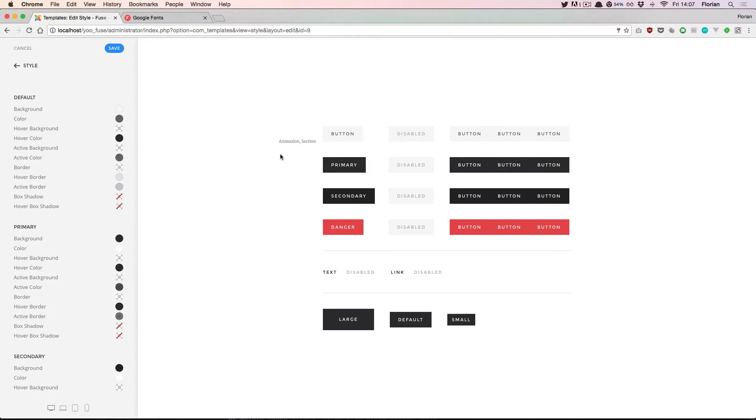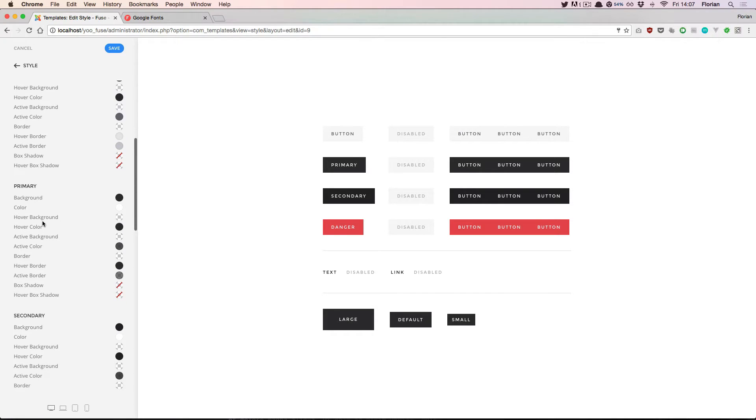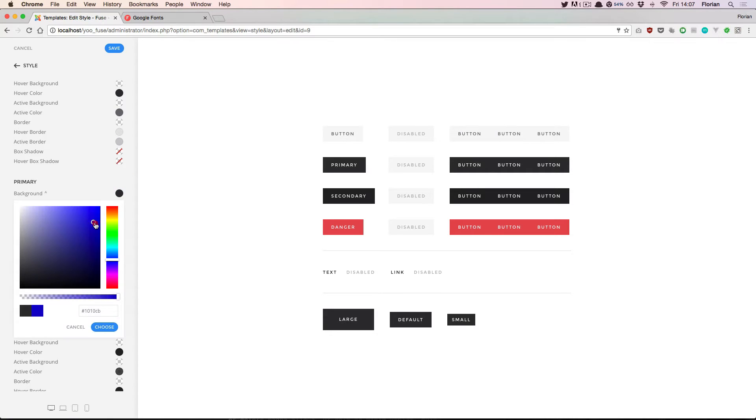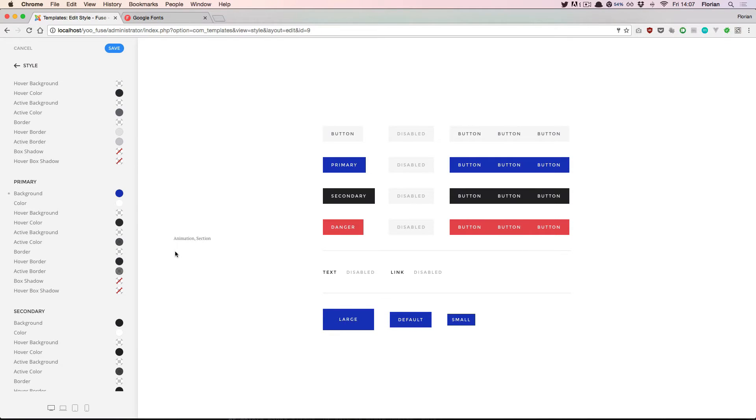In this style the primary button has a very darkish gray background color. Let's change this to a dark shade of blue. I go to the primary section and pick a different background color. Yeah that's okay.